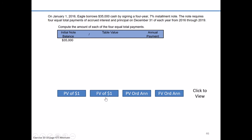We can go ahead and mark off future value from the list, since we're trying to relate these equal payments in today's dollar terms, not future dollar terms. That leaves us with either the lump sum table — present value of a dollar — or the annuity table, present value of ordinary annuity. Lump sum is appropriate when paying back in one single amount, but since we're paying back in four equal payments at the end of each of the next four years, we'll use the present value of an ordinary annuity table.